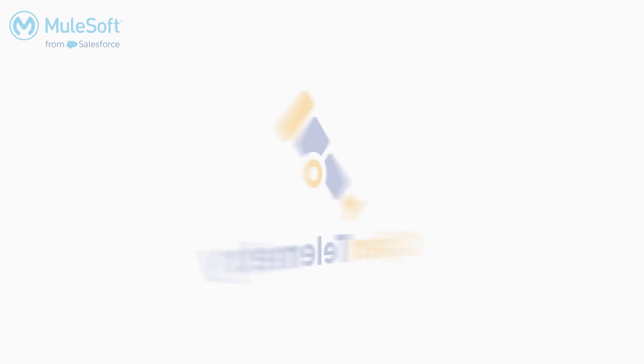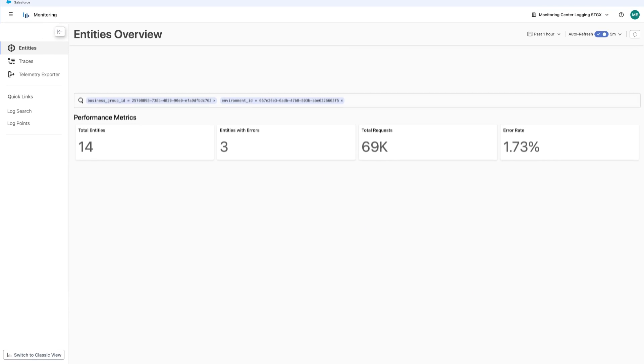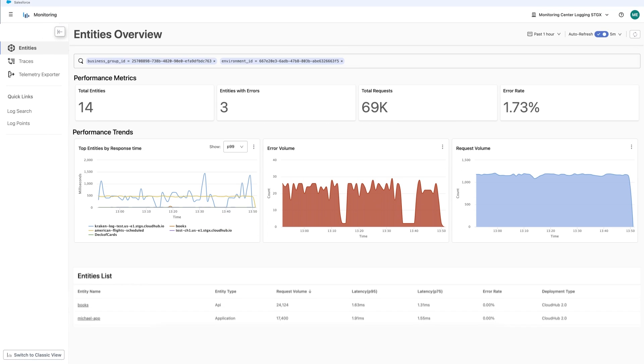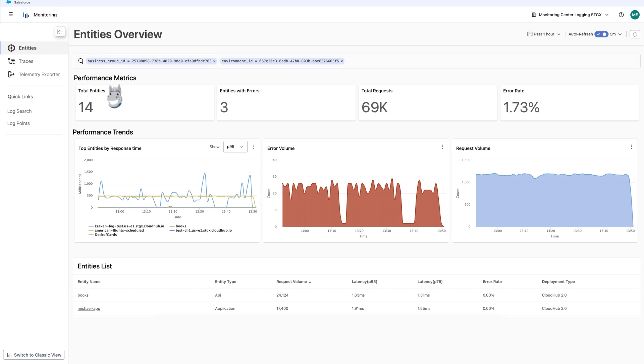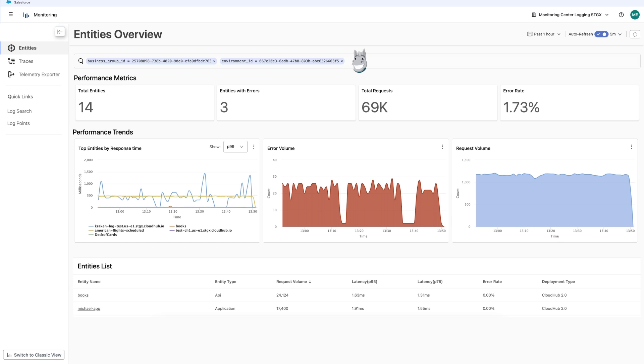Let's take a look at Anypoint monitoring. This is the Anypoint Insights dashboard. You can drill into the health status of various entities across your Mule ecosystem, and search across business groups and environments to identify entities that are impacting performance.